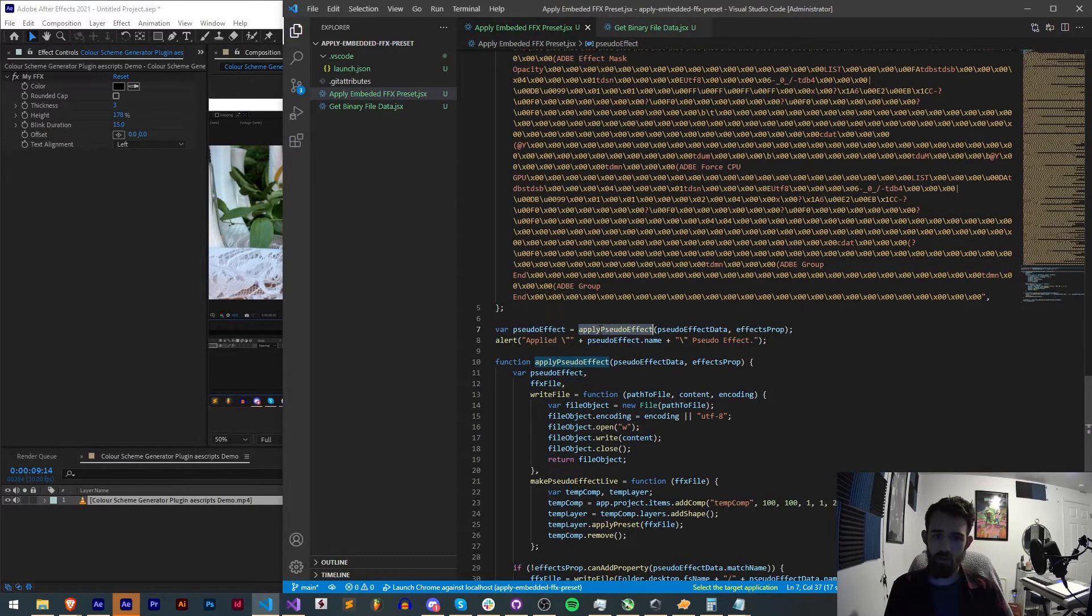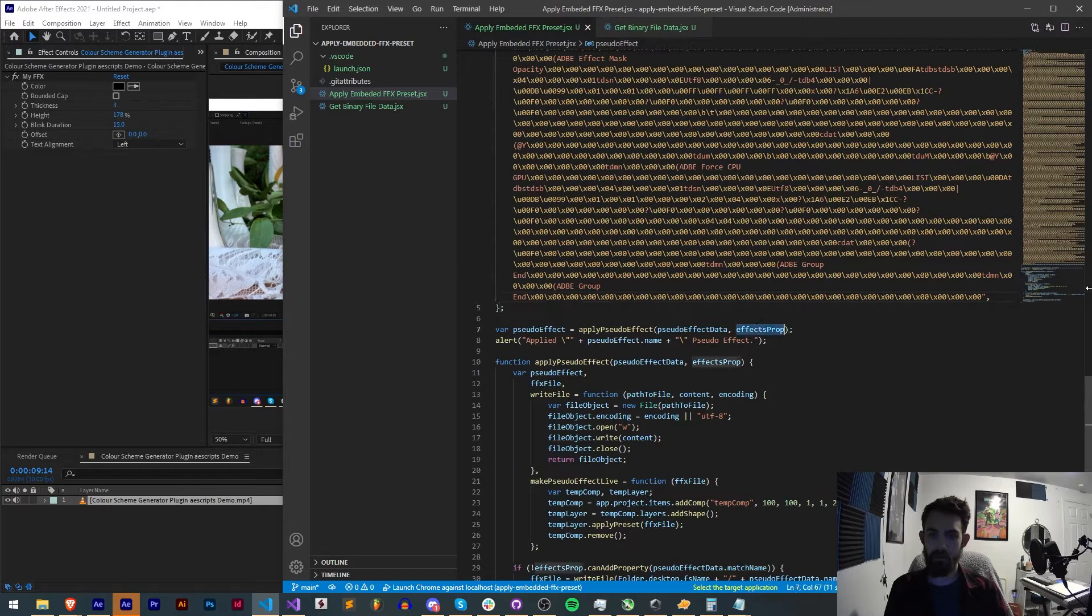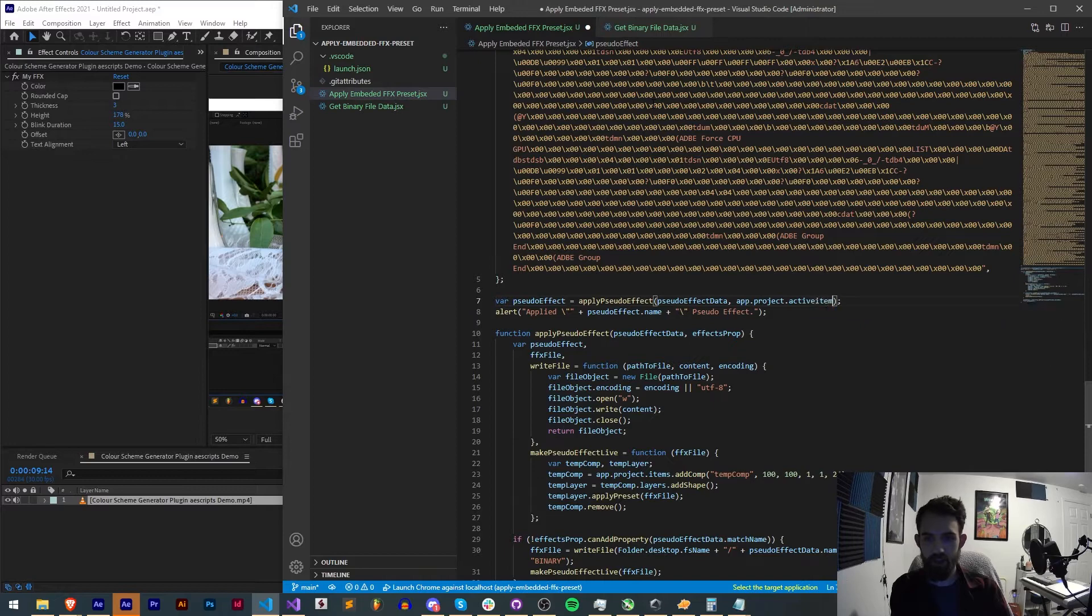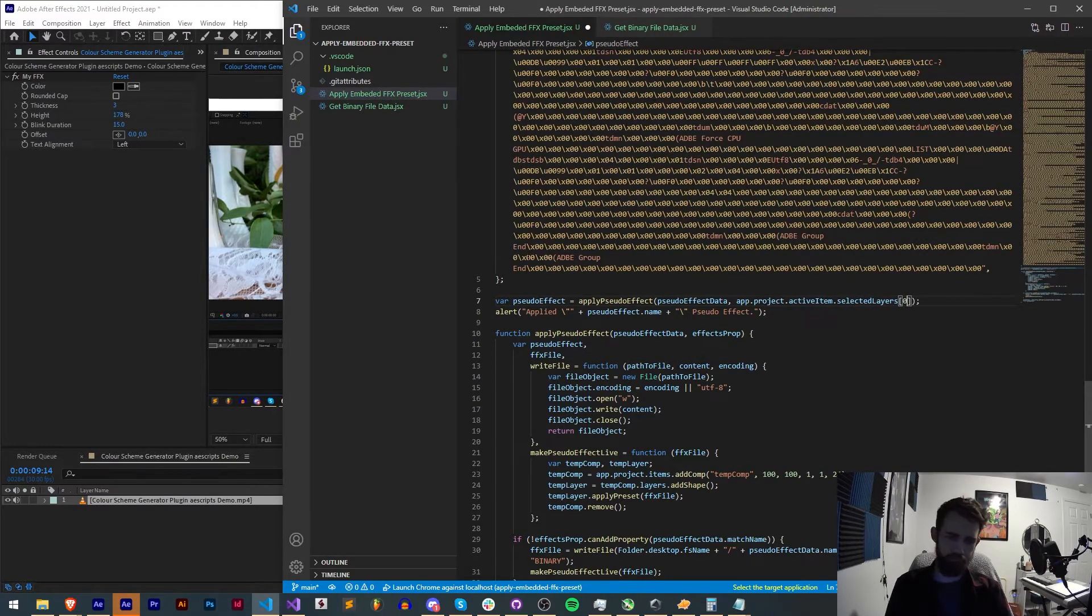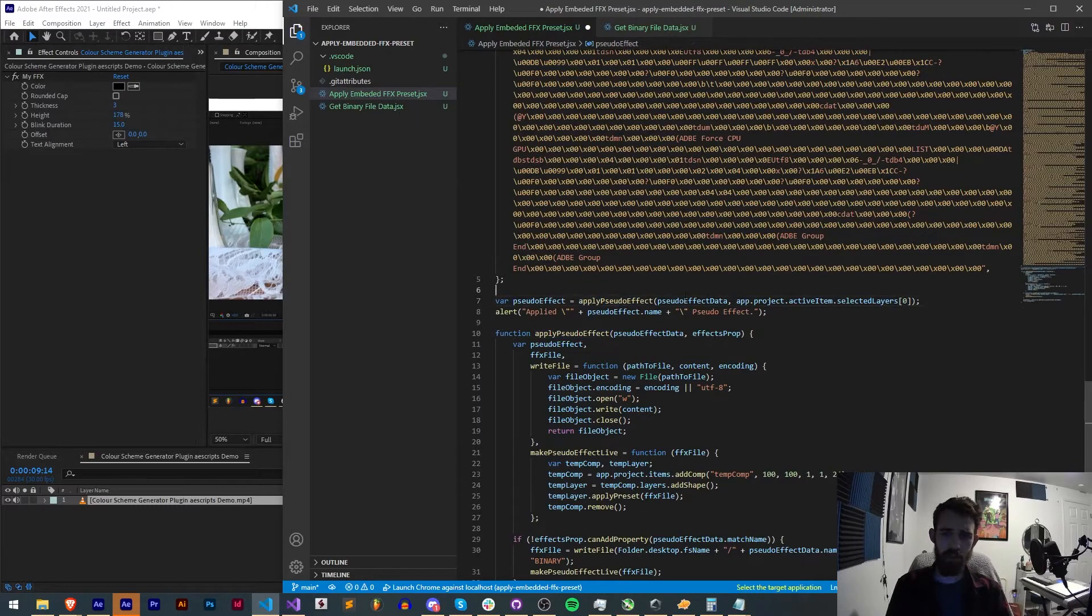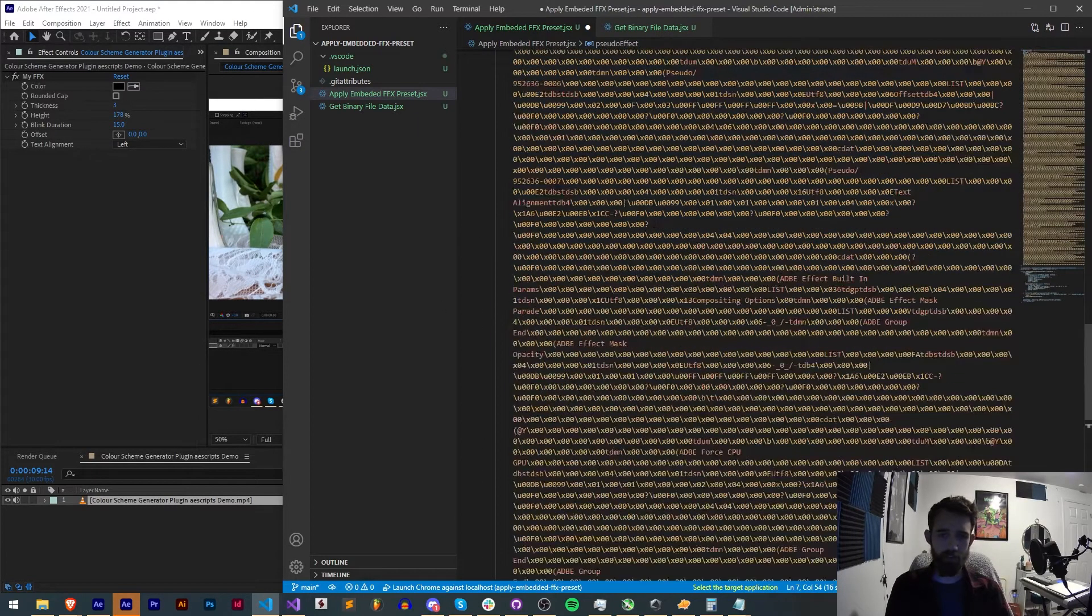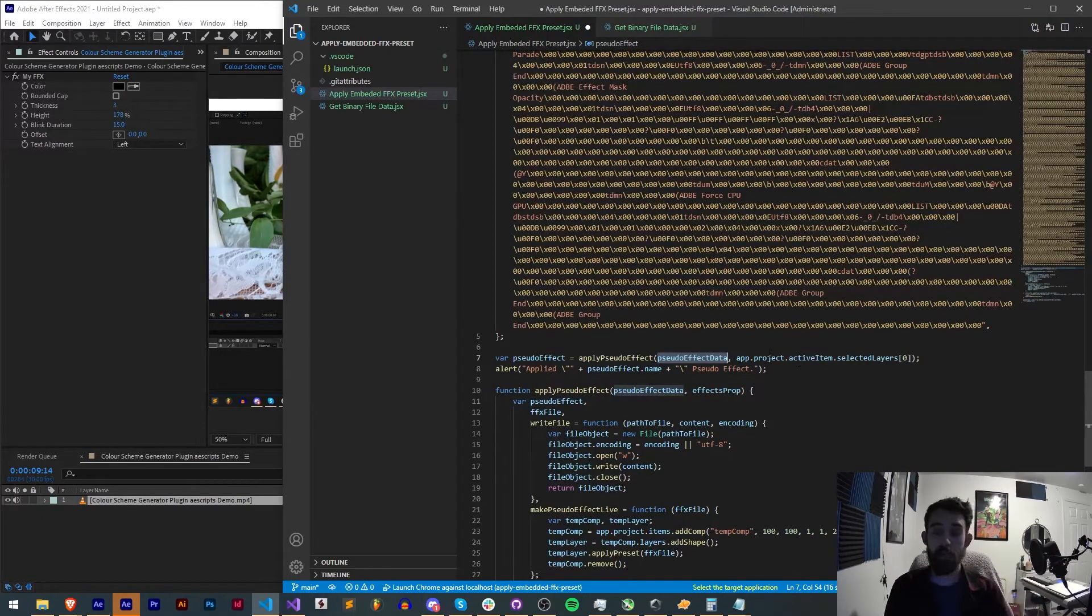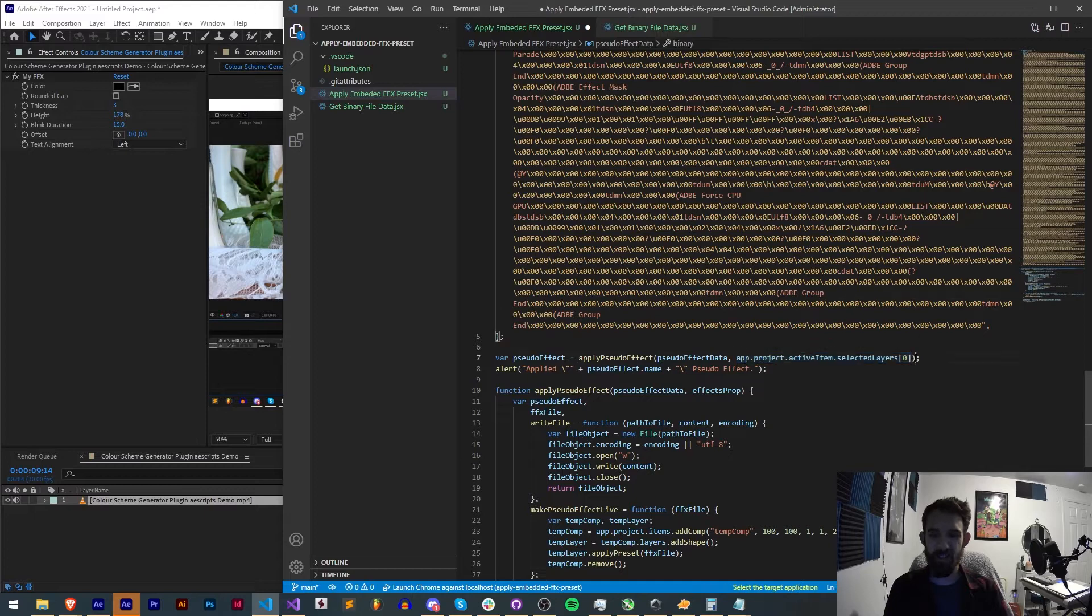We have our pseudo effect here which is going to be applied and our effects property that's undefined. But for that we're going to say app.project.activeItem.selectedLayers[0]. So we're going to run applyPseudoEffect which takes our pseudoEffectData here which has our FFX information and our match name. And we also are going to give it our selected layer.